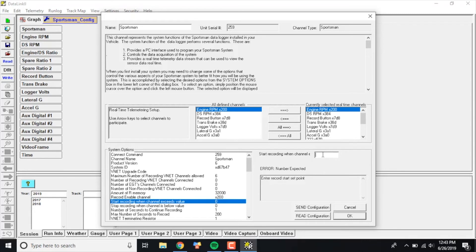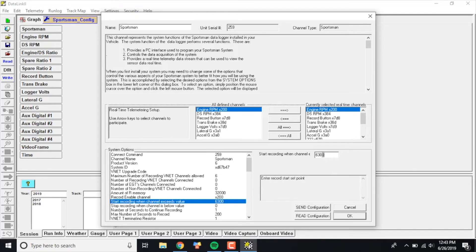In my particular personal car, I have mine set at 6300, which is what my rev limiter is for my burnout. That way, once I roll into the water box and do the burnout, it records from the last half of the burnout on for three and a half minutes after that.